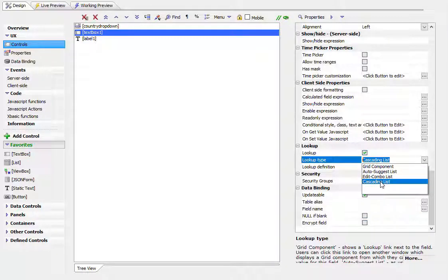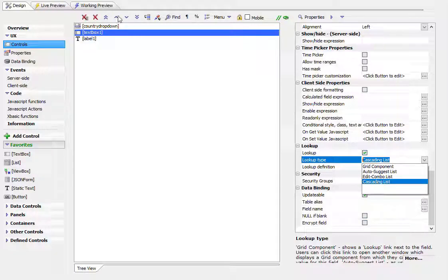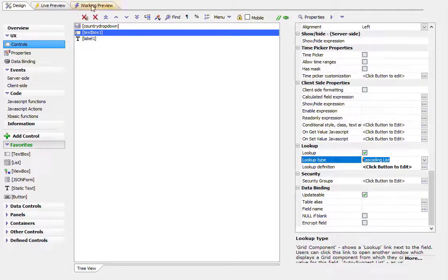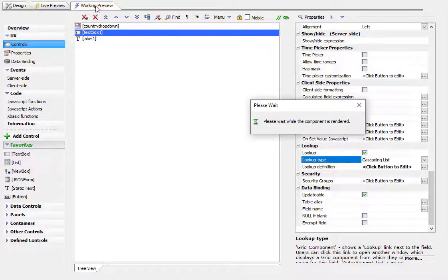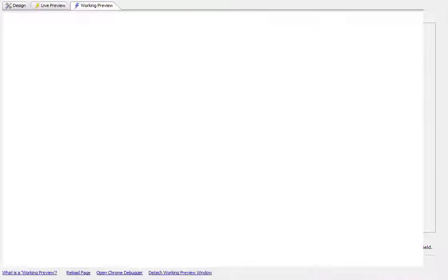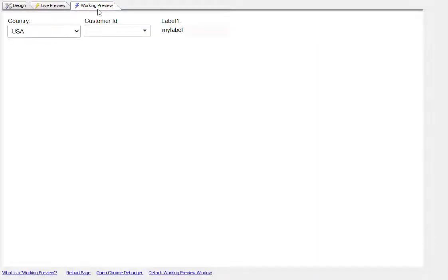So let's show what a cascading list looks like first before we show how you set it up. We'll go into working preview and then go to this customer ID field and open up the lookup.